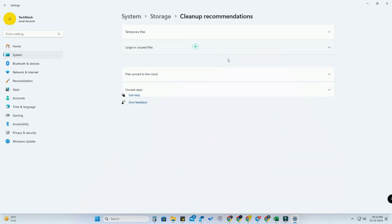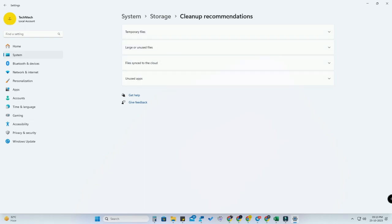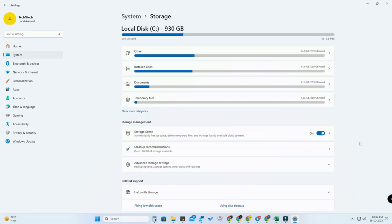That's it on this video, guys. By changing these simple settings, you can automatically clean the disk space in your Windows 11 PC or laptop.